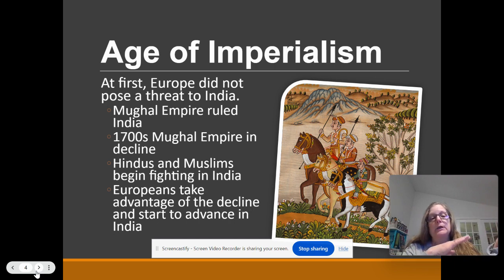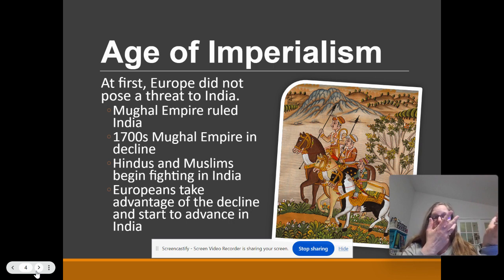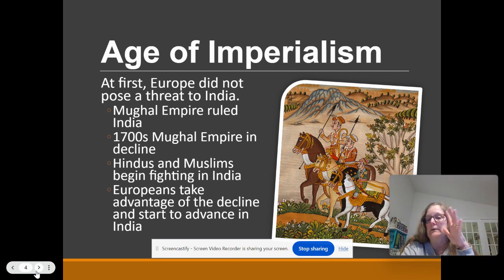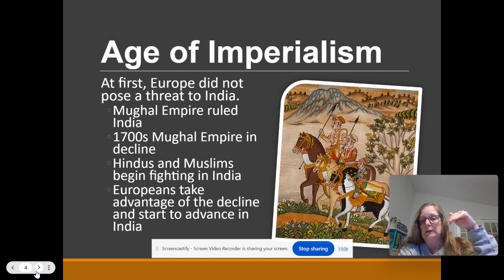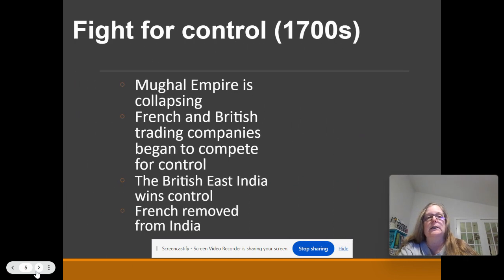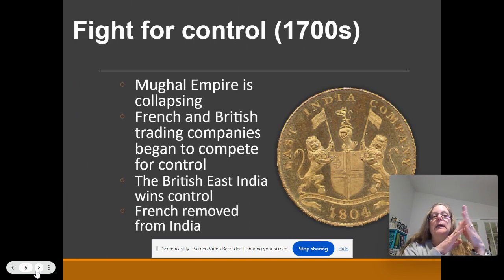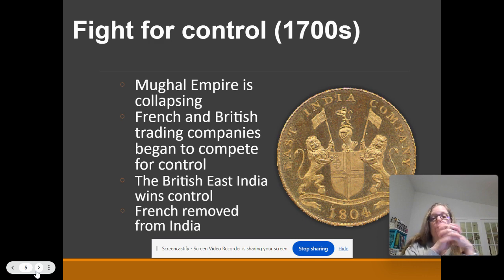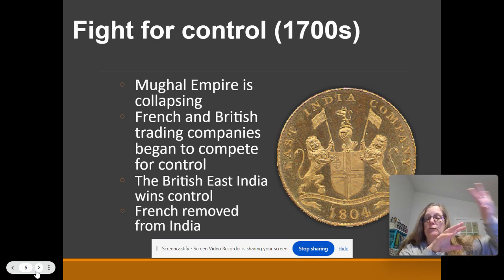So what ends up happening: the British — well, the British and French, the Europeans — move in and take advantage of this decline to develop even more trading posts and get more actively involved in India. In the 1700s, you have a fight for control between Britain and France. The Mughal Empire is falling apart, and Britain and France are competing.